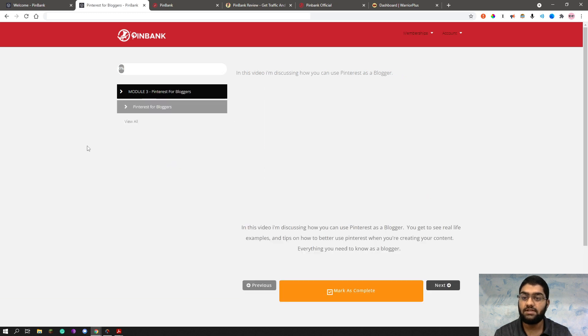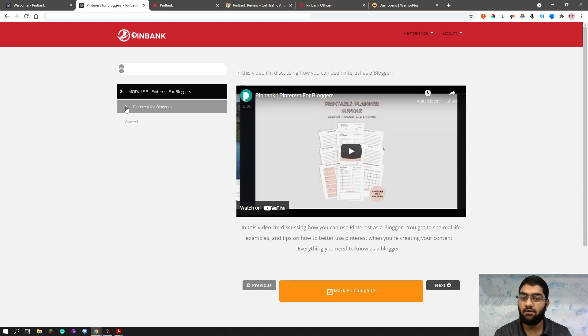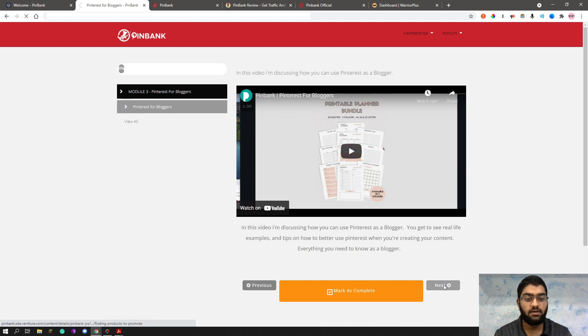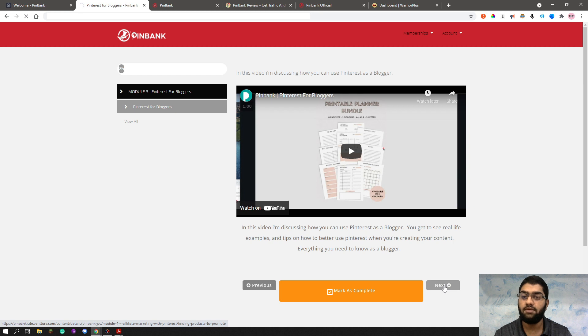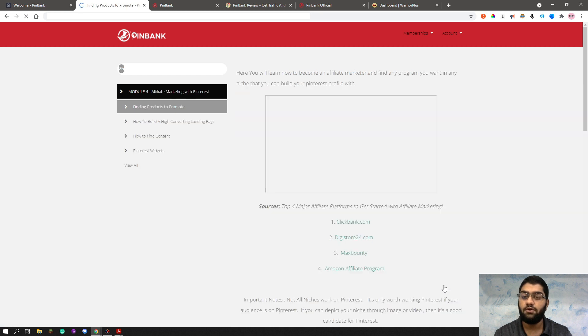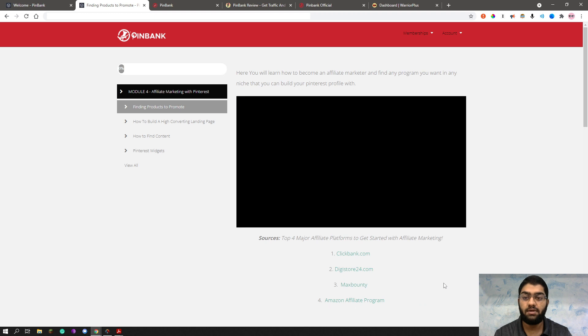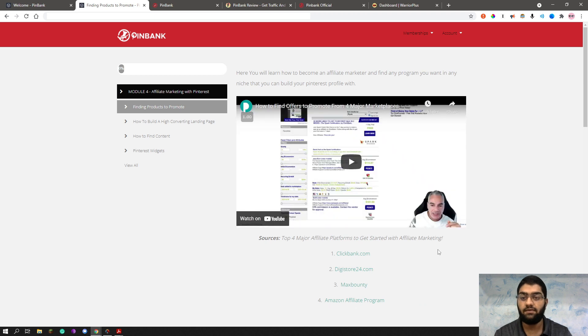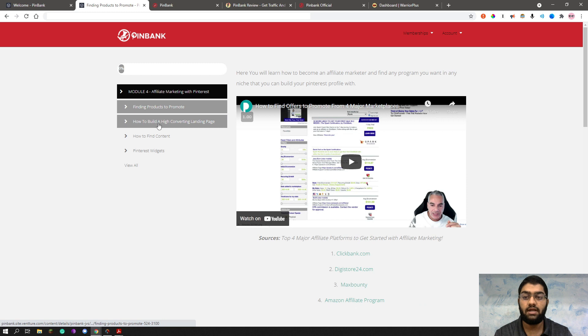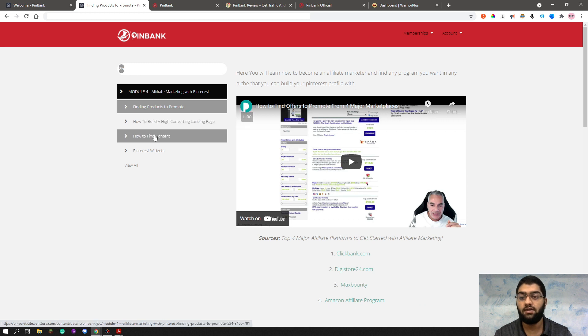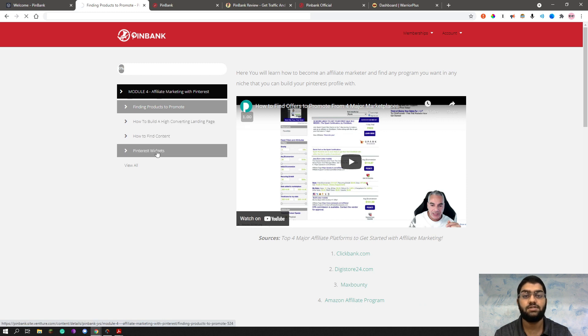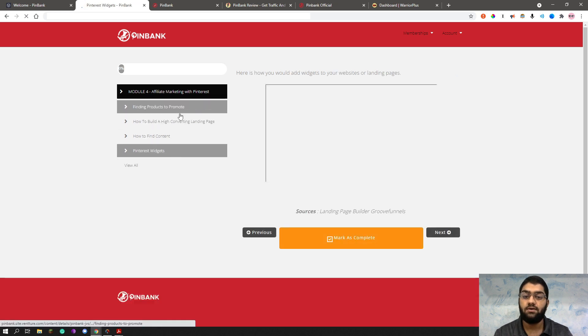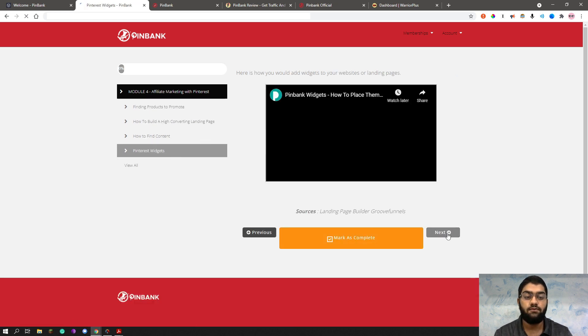As you can see, this is Pinterest for bloggers. There's only one training here. And after you see this training, you can see the next one, which is the fourth module, I believe. And the fourth module basically contains affiliate marketing with Pinterest on how to do affiliate marketing with Pinterest, finding the right products to promote, how to build a high converting landing page, how to find the content, and the Pinterest widgets that you can use. As you can see, these four trainings are covered in the module four.